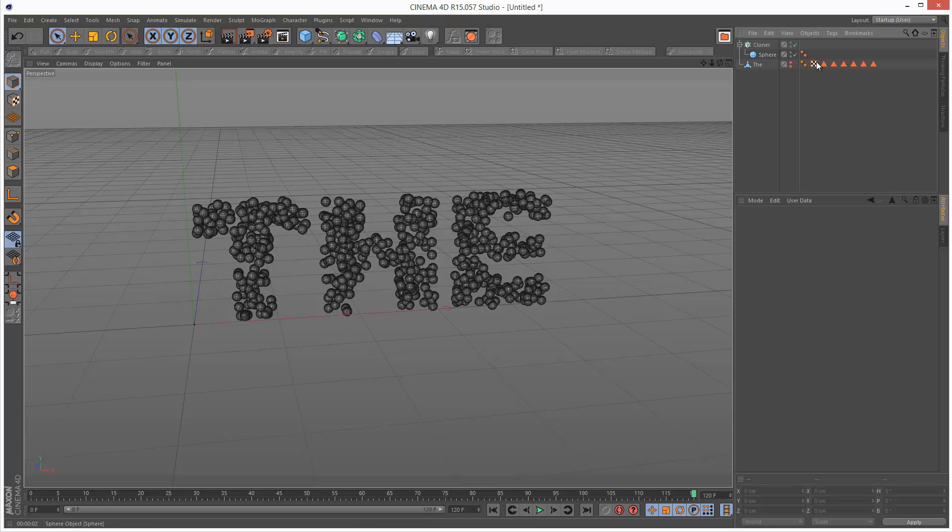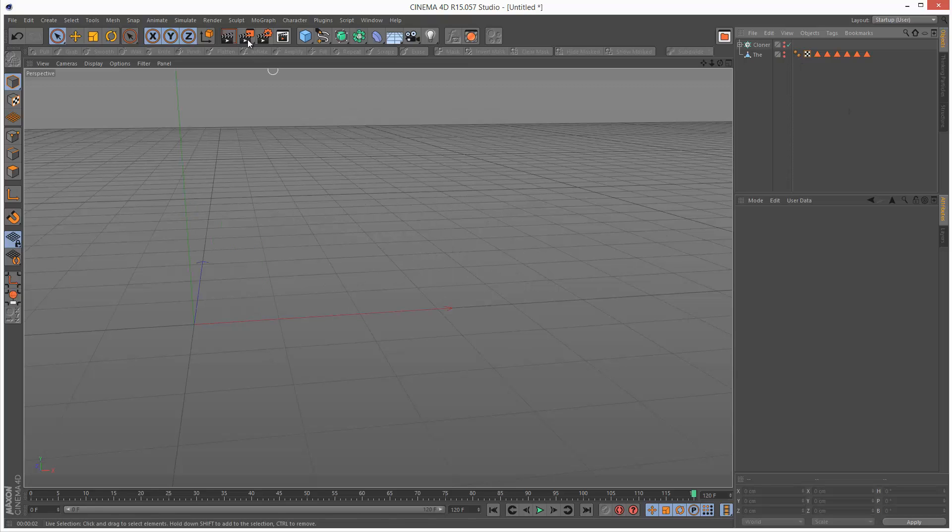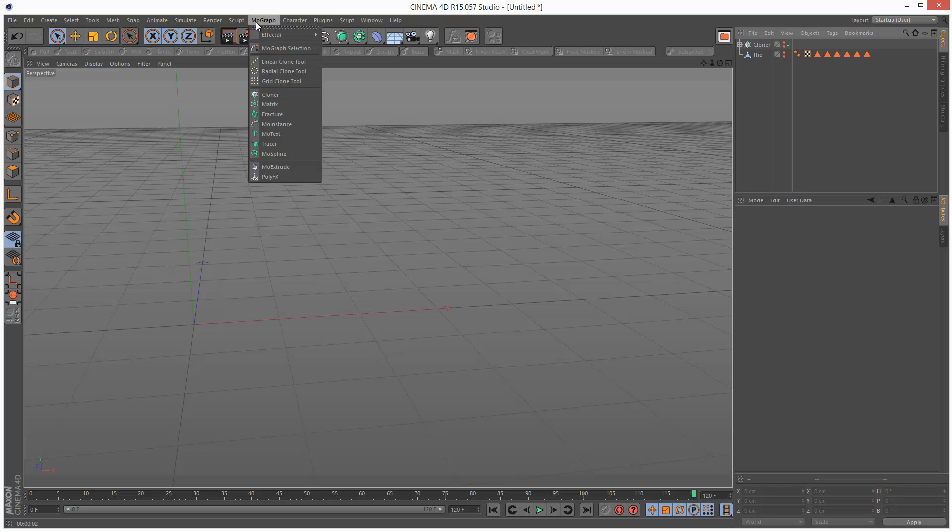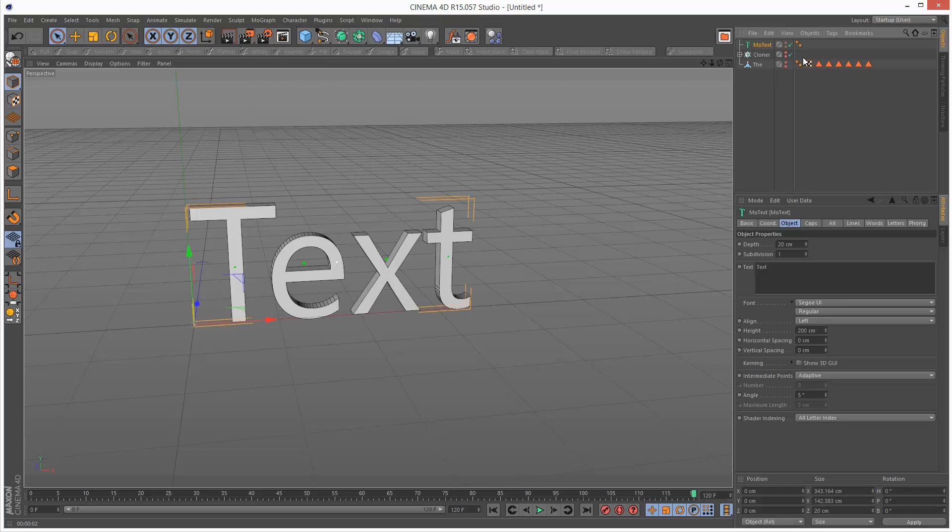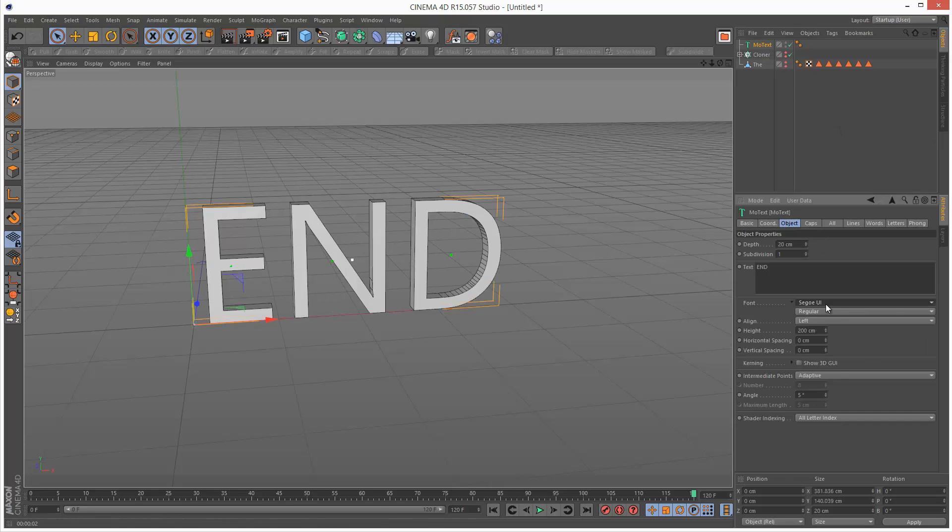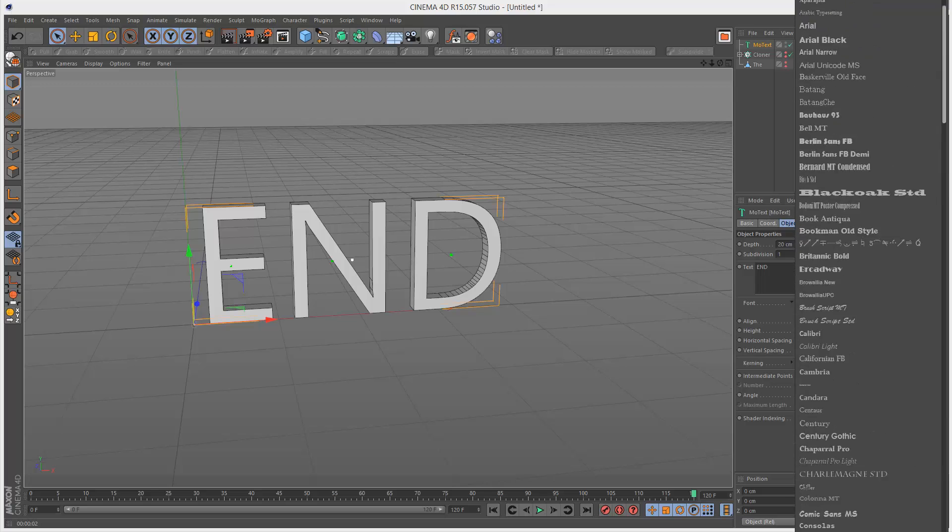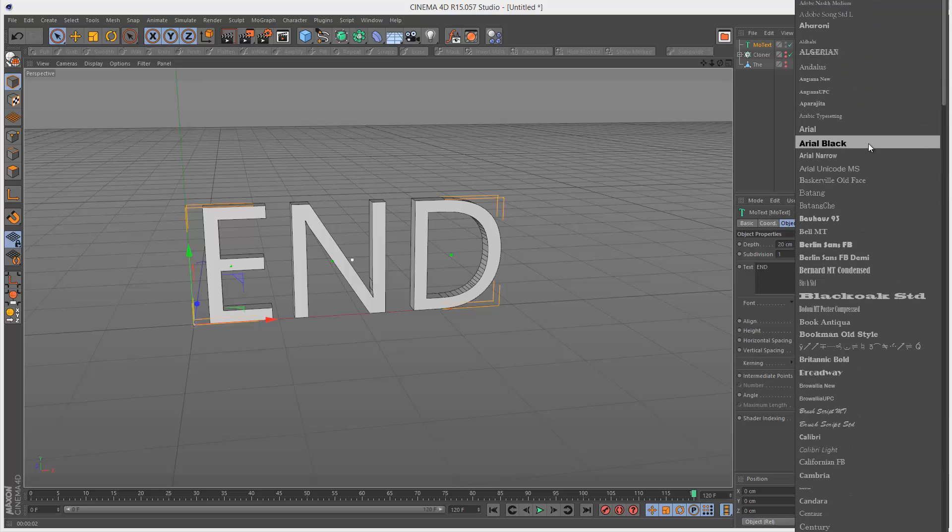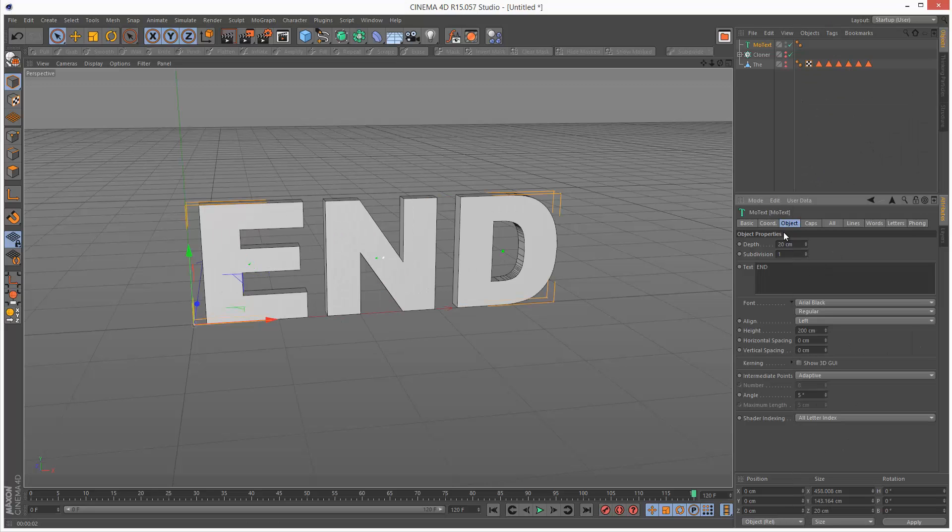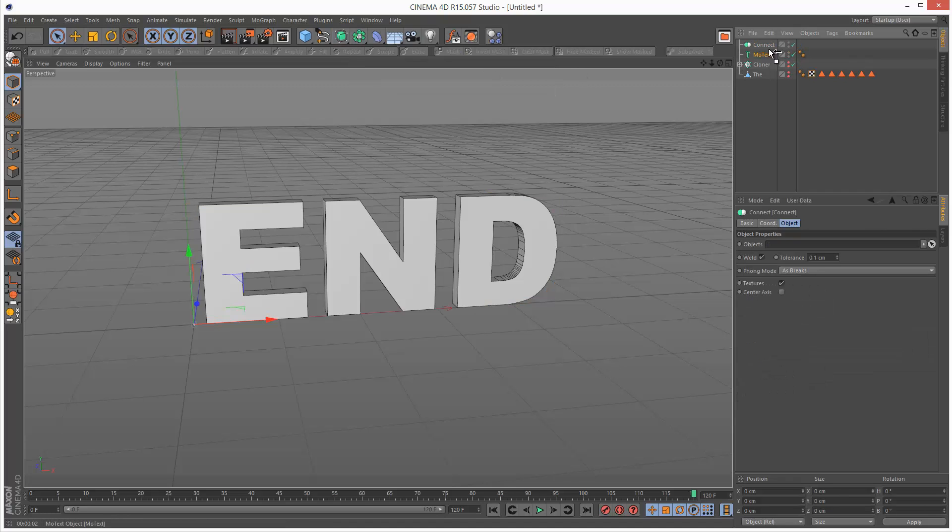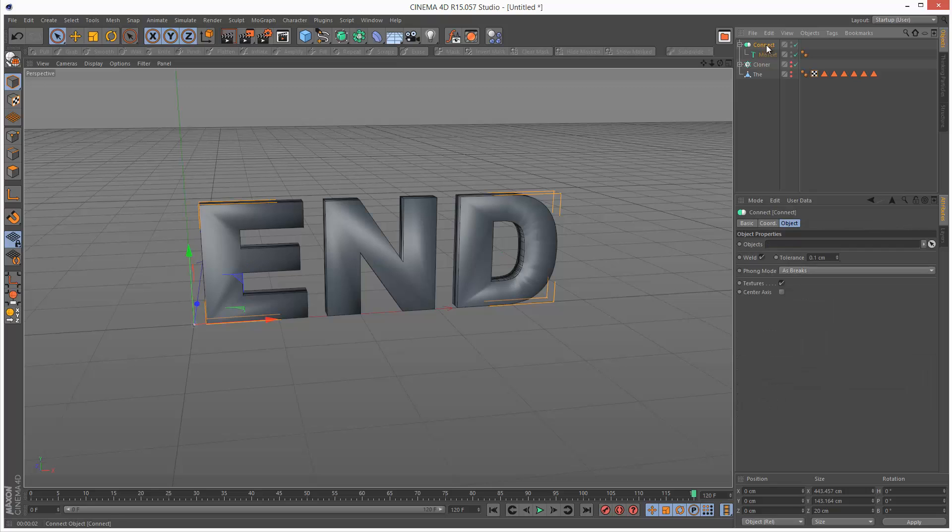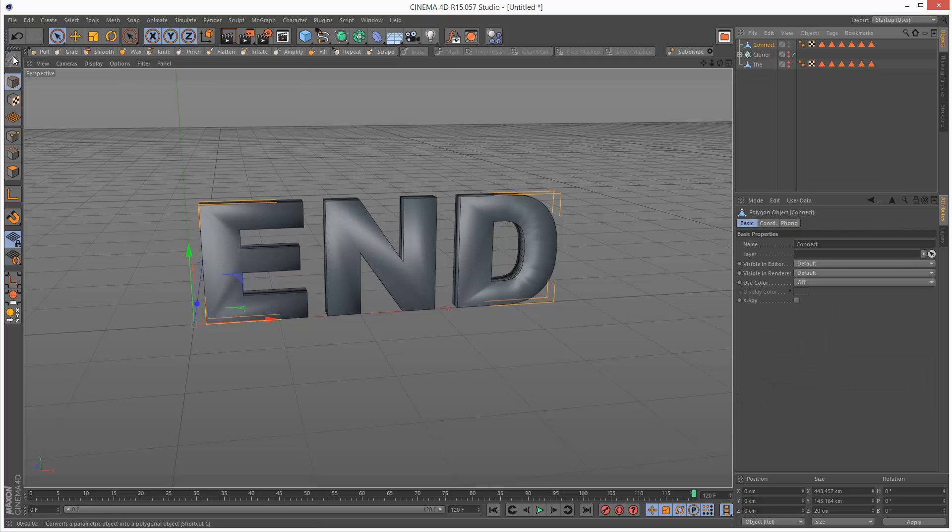Next we're going to create the end text object. I'm just going to hide everything, MoGraph MoText, and I'm going to type end here. Going to set it to Arial Black. I'm going to make this editable again.